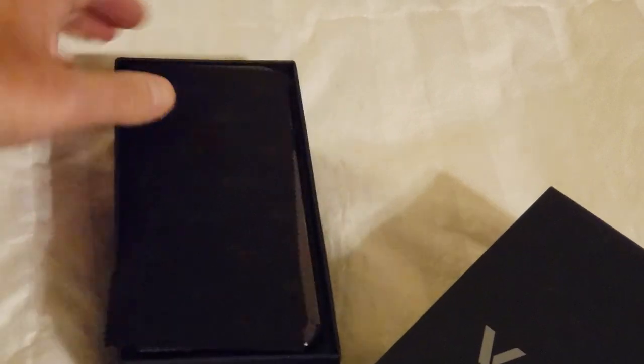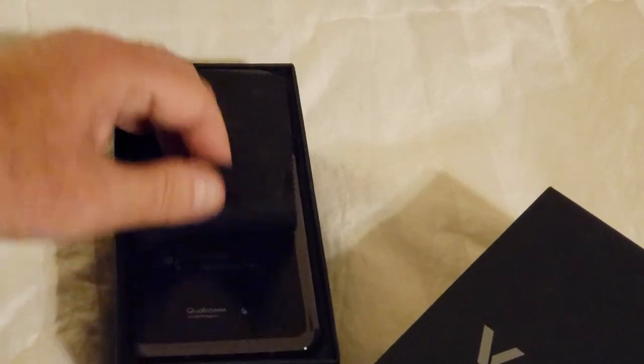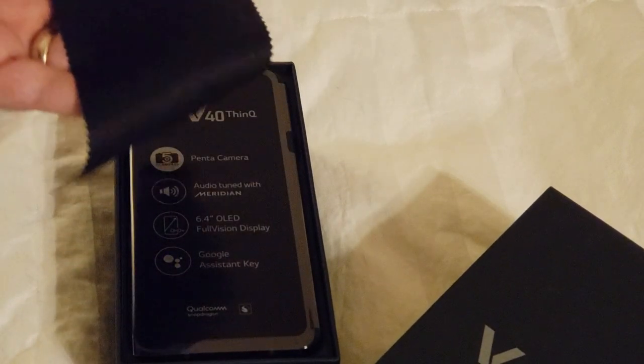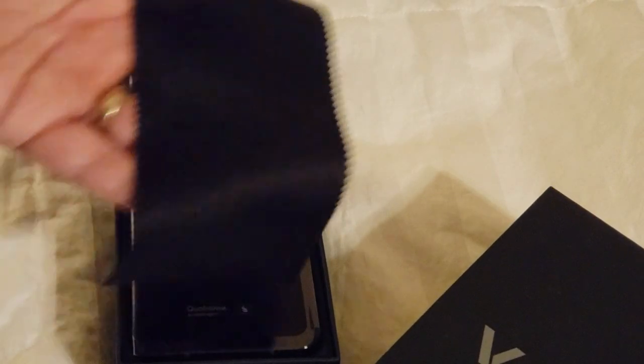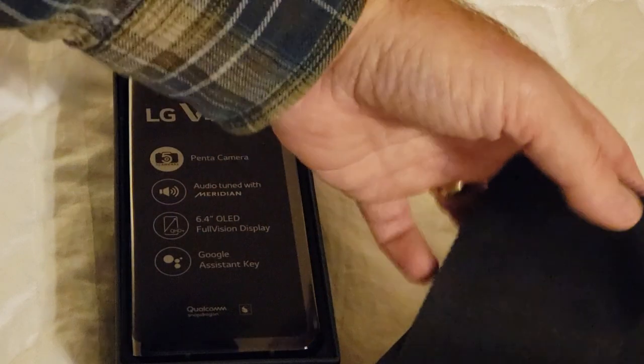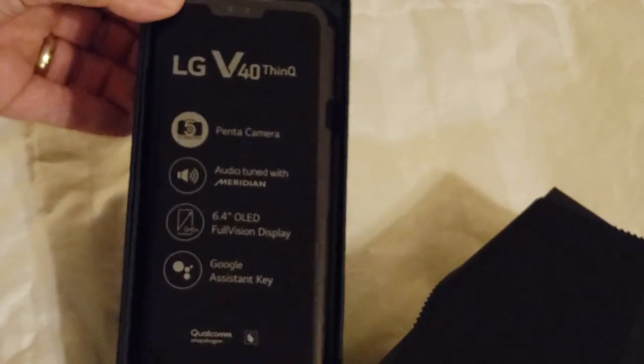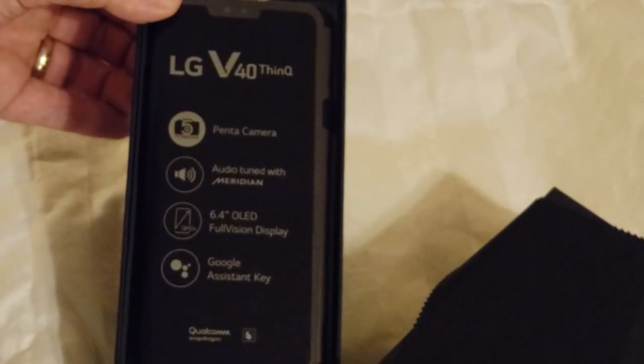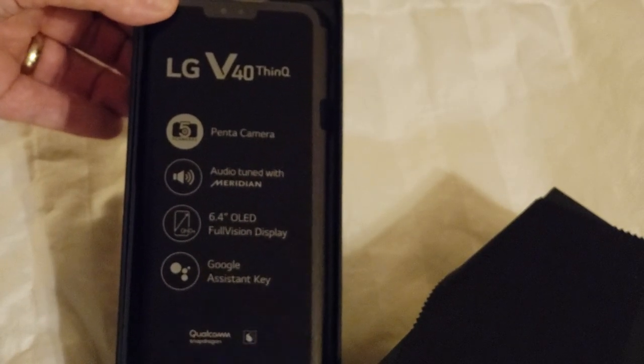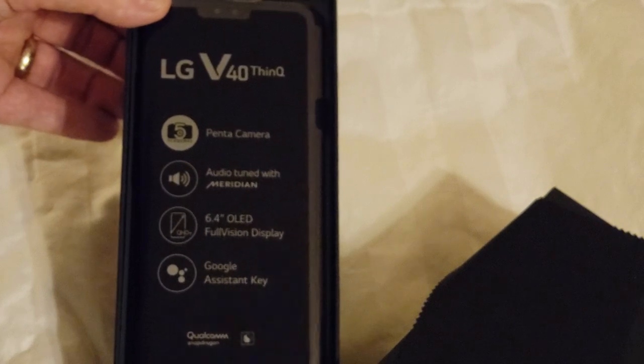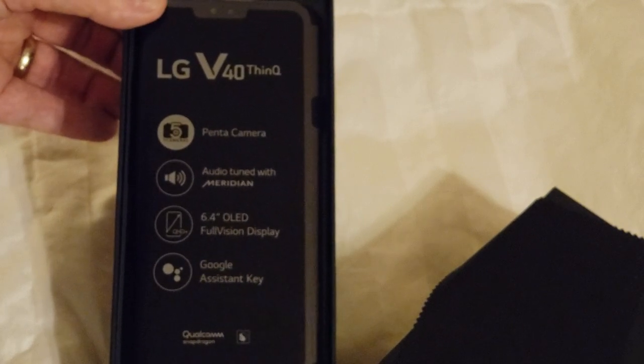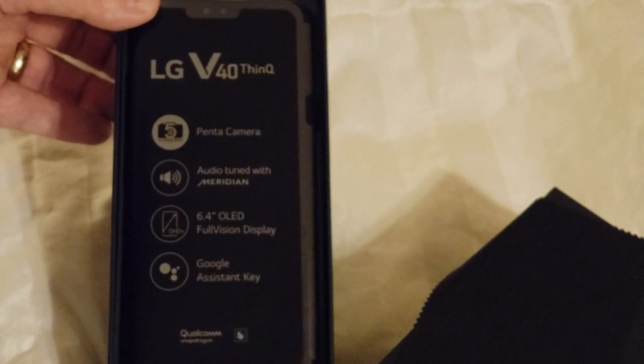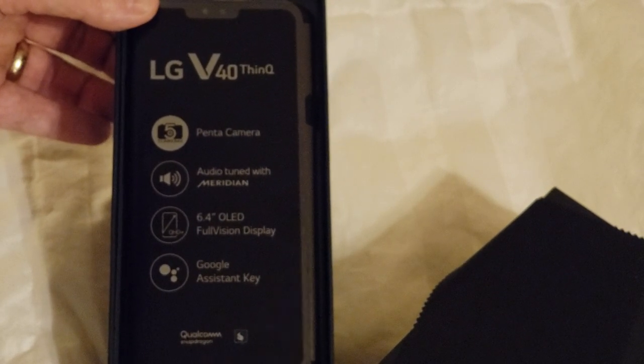We open it up, and we find a very nice microfiber cloth to use for screen cleaning. It has a Penta camera, or five separate cameras.